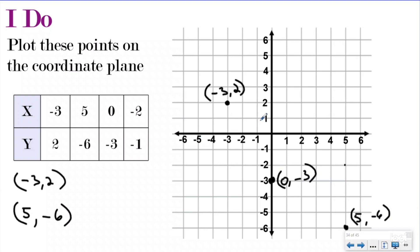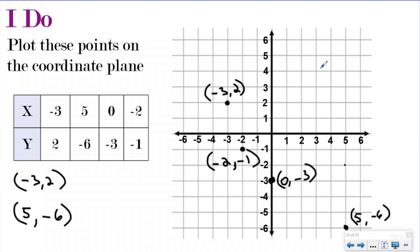And then my last one is negative two, negative one. I'm going to start at the origin. I'm going to shuffle backwards two because it was negative two, and then I'm going to go down one because it was a negative one. So my coordinate is going to be negative two, negative one. If you look at this, I didn't plot any in the first quadrant. I plotted one in the second quadrant, one in the third quadrant, and one in the fourth quadrant, and then I had one right on my y-axis. If your x is negative and your y is positive, you're always going to end up in the second quadrant. If both numbers are negative, you're going to end up in the third quadrant. And if your x coordinate is positive and your y coordinate is negative, you're always going to end up in the fourth quadrant.